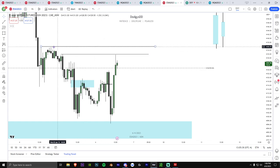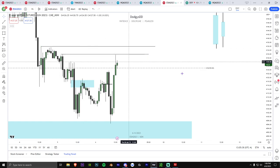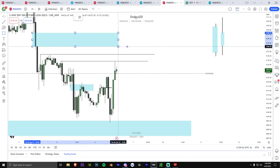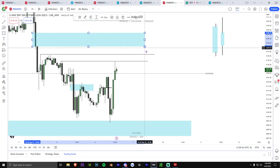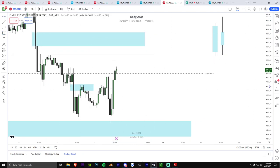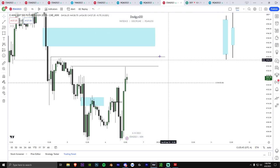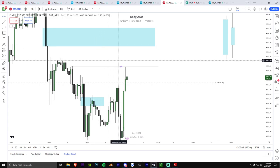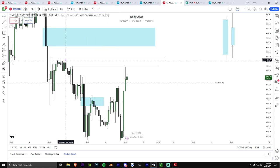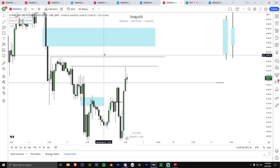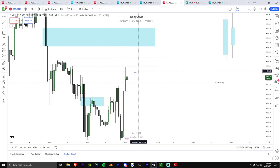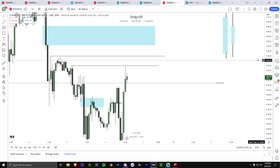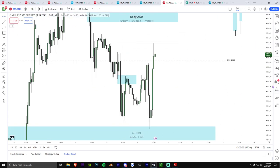A retail trader isn't making a candle like this — this is big money. This tells me big money got in. In order for big money to get back out, we should probably hit this high because this is a liquidity pool, and then this high is another liquidity pool. There's also an unbalanced fair value gap up here as well, which is another reason — because this is unbalanced, I'd target this high to possibly rebalance that fair value gap.